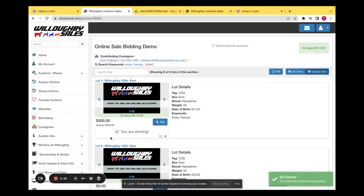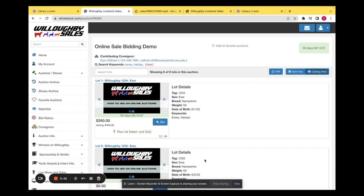If you have been outbid, it will change and tell you that you have been outbid.